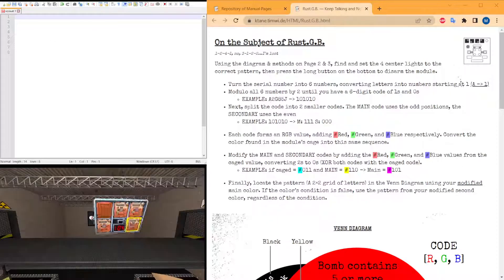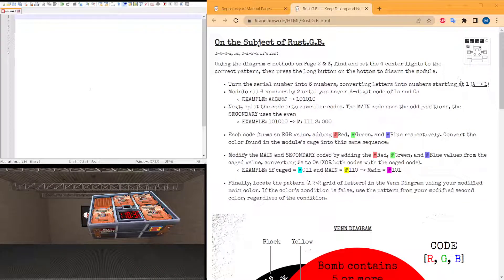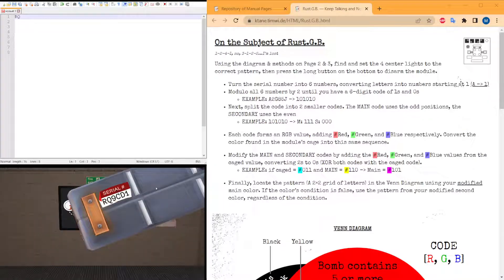First, you need to take the serial number, translate each character into its numeric position, and modulo everything by 2. So this becomes 1, this becomes 0, Q is 17 which is 1, 9 becomes 1, C is 3 which becomes 1, D is 4 which becomes 0.